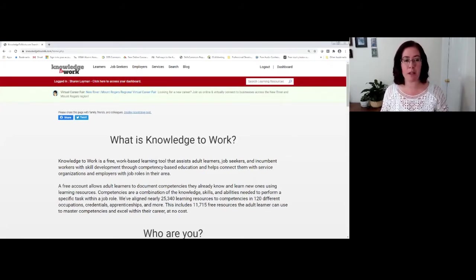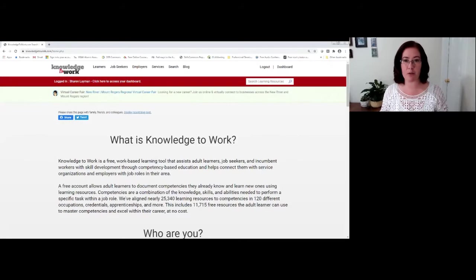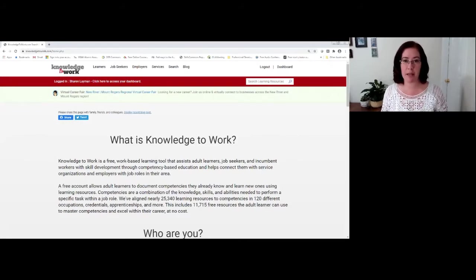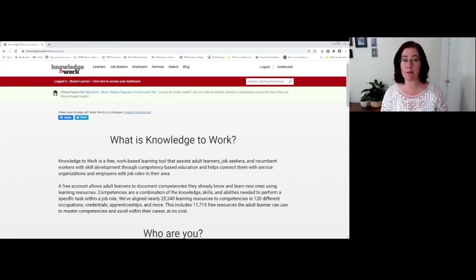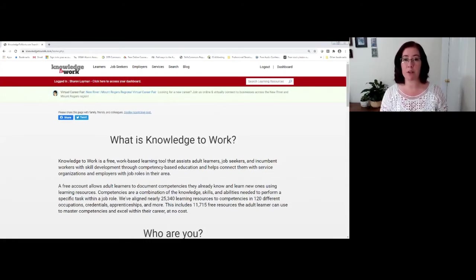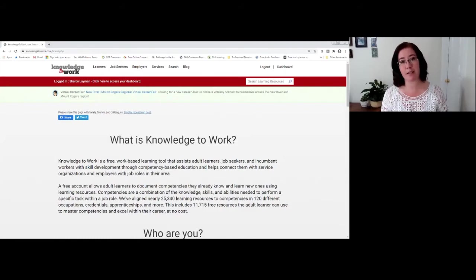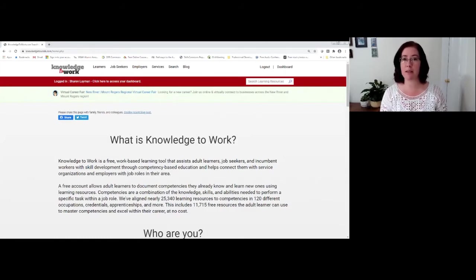The next thing I want you to notice is that directly underneath the red horizontal bar is a banner that tells you that there is a virtual career fair going on right now. When you visit this website and there isn't a virtual career fair occurring, this banner will not be present.